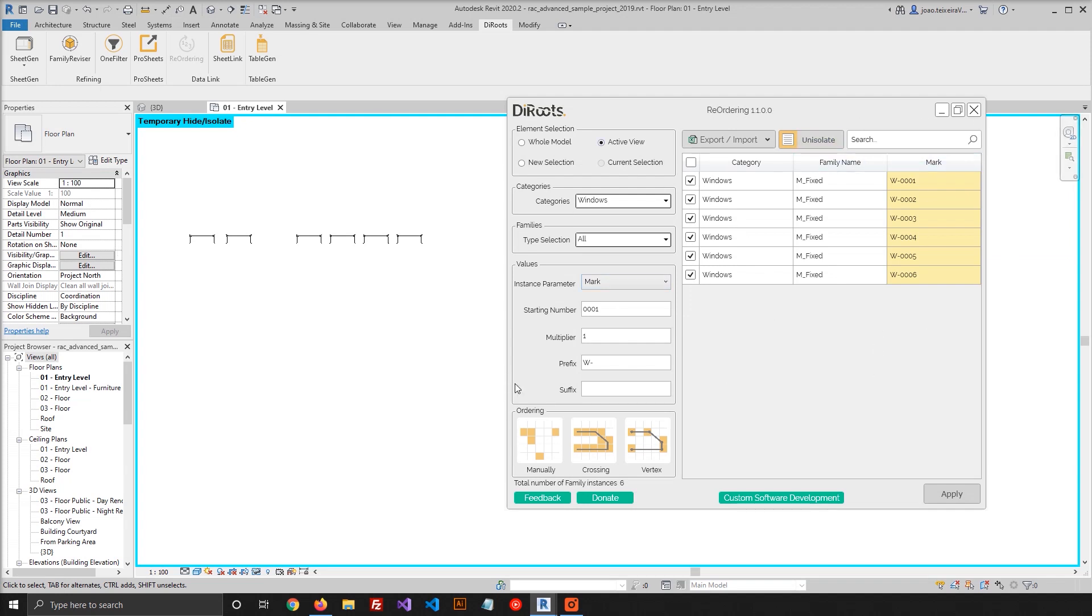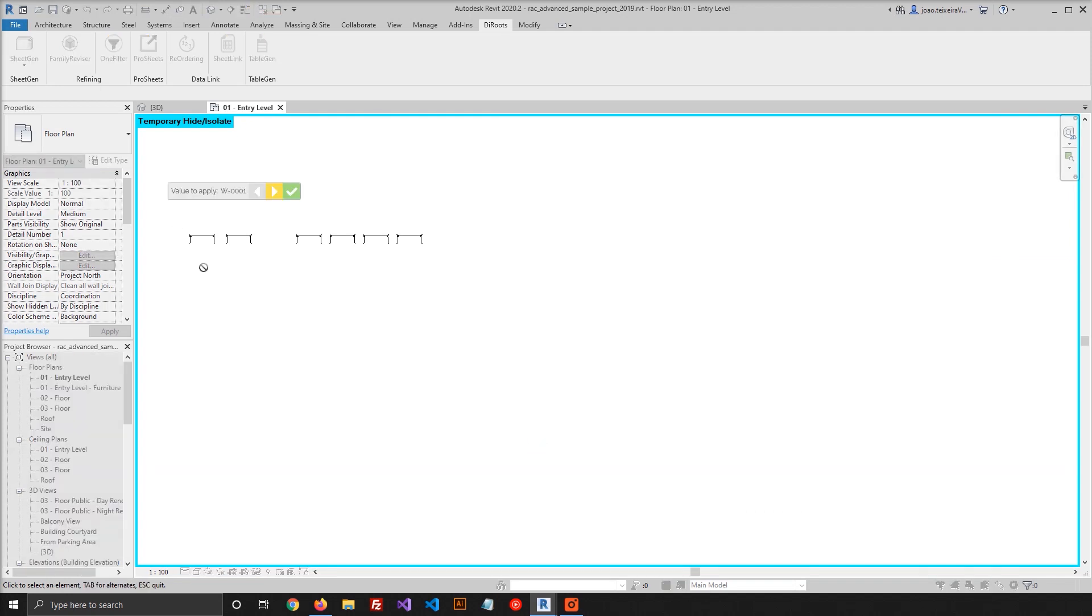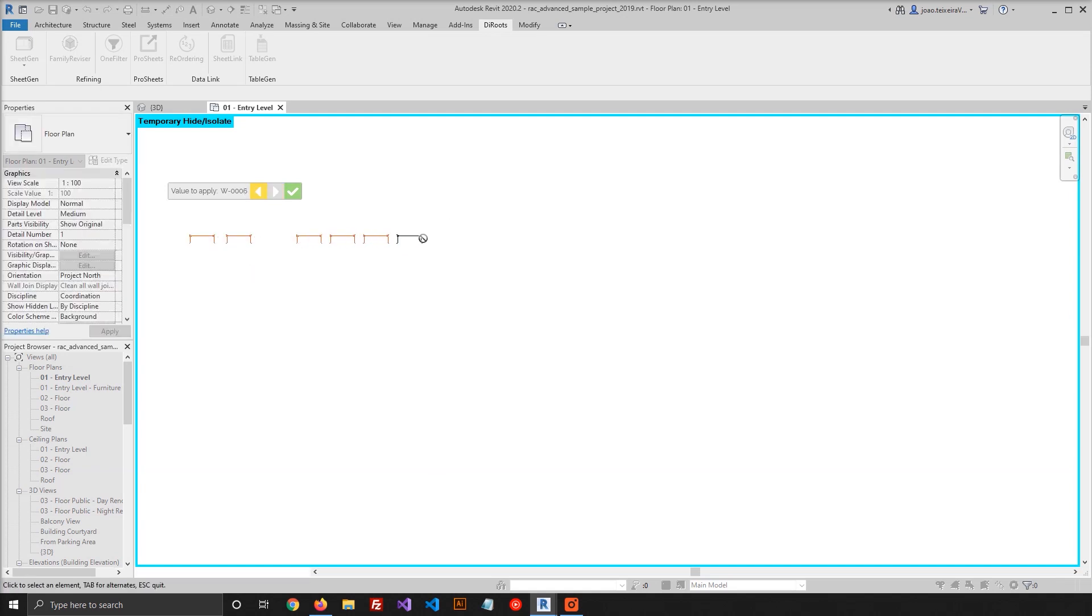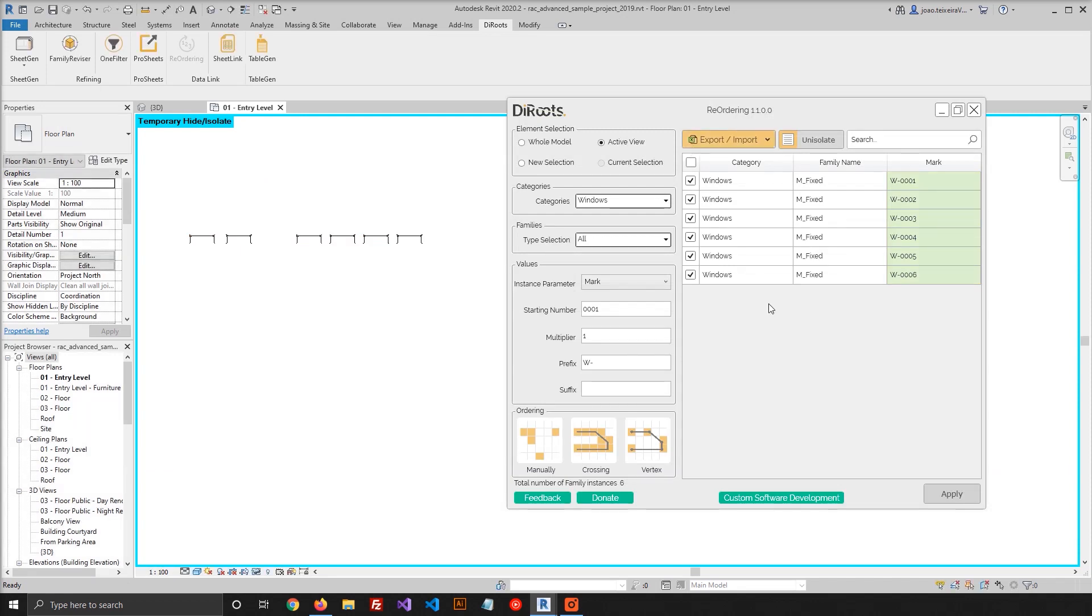So I will just go, let's click on the first one, second, third, and so on, and just complete. And now, as you can see, the values have been applied.